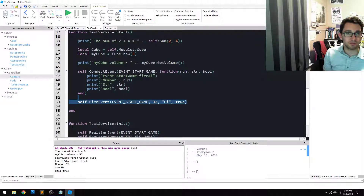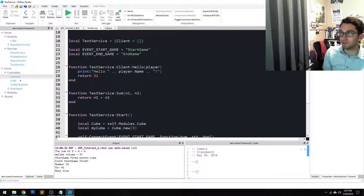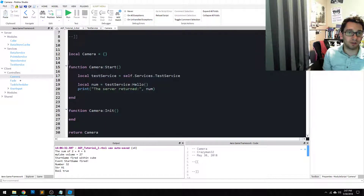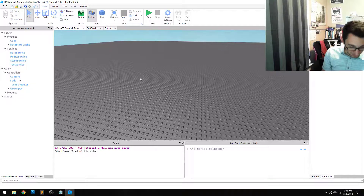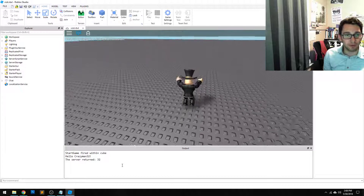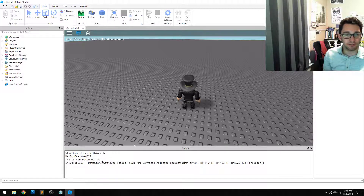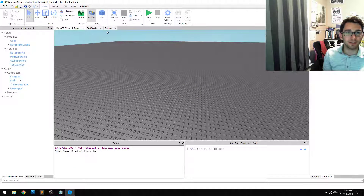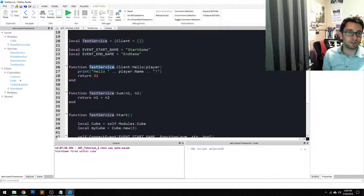We're also going to get rid of all of this junk so we don't spam our output. What we did there: we exposed a method to the client called hello from the test service, and from our client code we called it. When I run the code — I need to press F6 to create a client. And there we go. We see that the server said 'hello crazyman32', and our client said 'the server returned 32'. It worked just as we expected. You never had to touch any remote event or remote functions — all you had to do is write `testService.client.hello`.